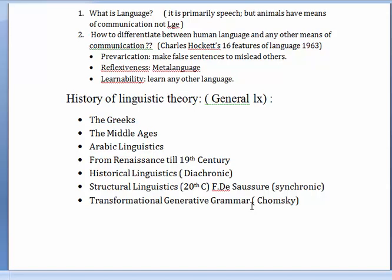In the Middle Ages, grammarians were interested in language as a tool for analyzing the structure of reality. During this time, Latin was the norm — it dominated, and other languages like English, French, and Spanish were looked down upon as vernaculars. You will discuss the idea of speculative grammar. Arabic linguistics, meanwhile, was concerned with the study of the Quran, since the Quran was not to be translated, so anyone who wanted to become Muslim had to learn Arabic.